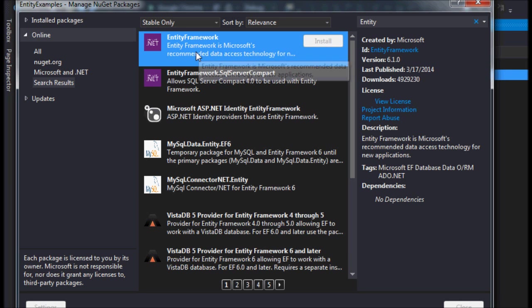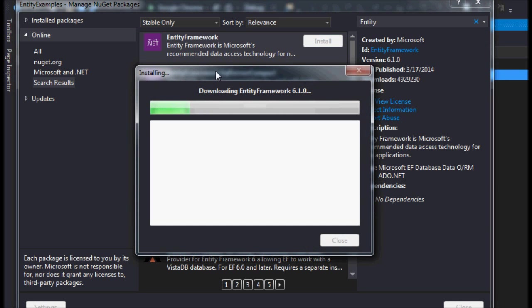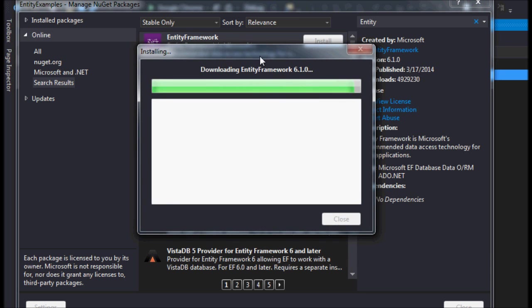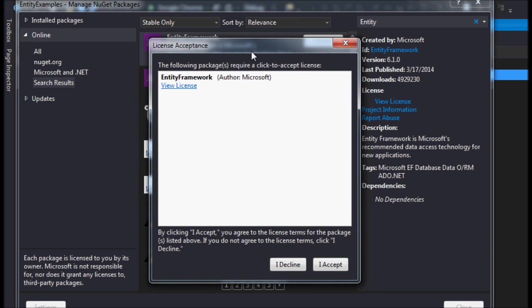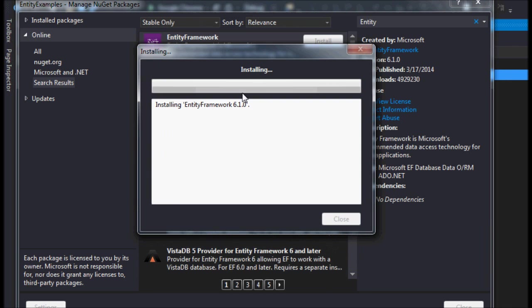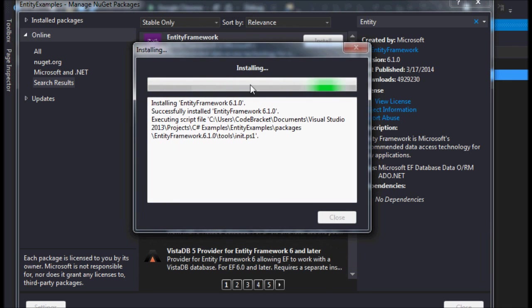It's going to look at all the dependencies that may or may not exist in your project. This is just a license agreement. As always, we don't read it and we just hit accept because that's what humans do.